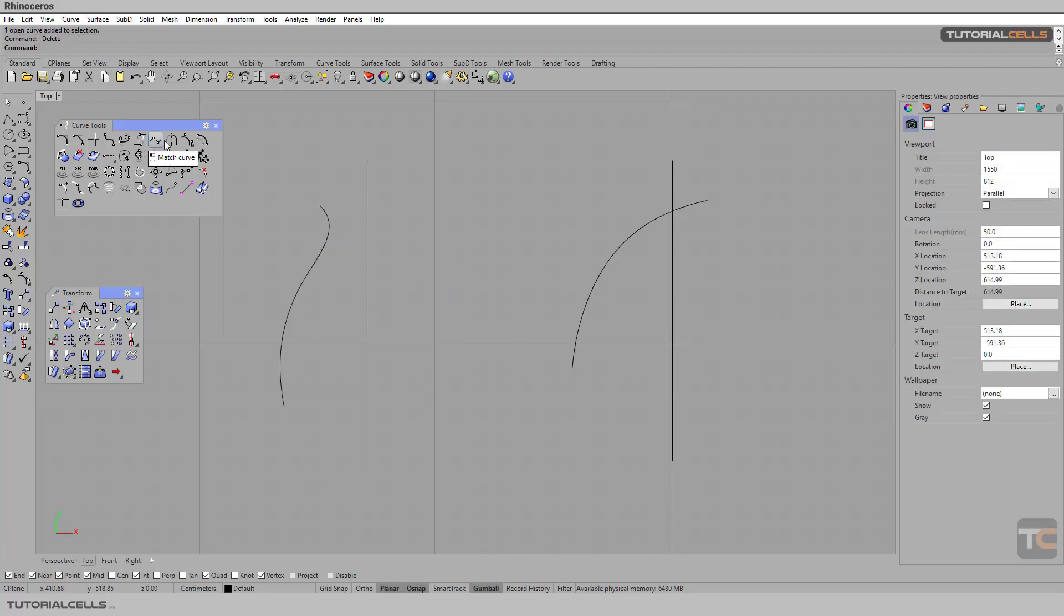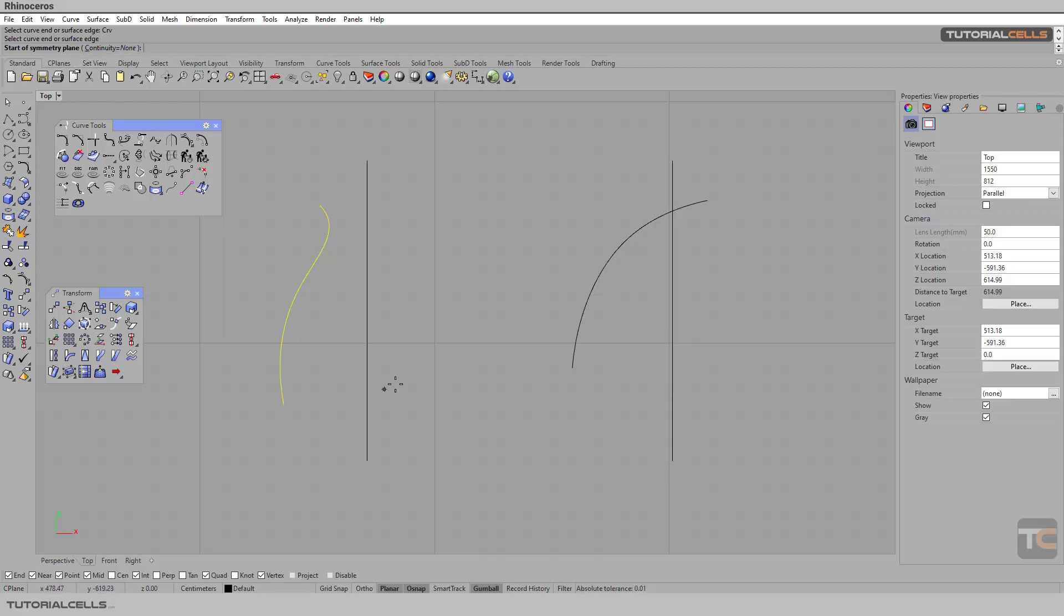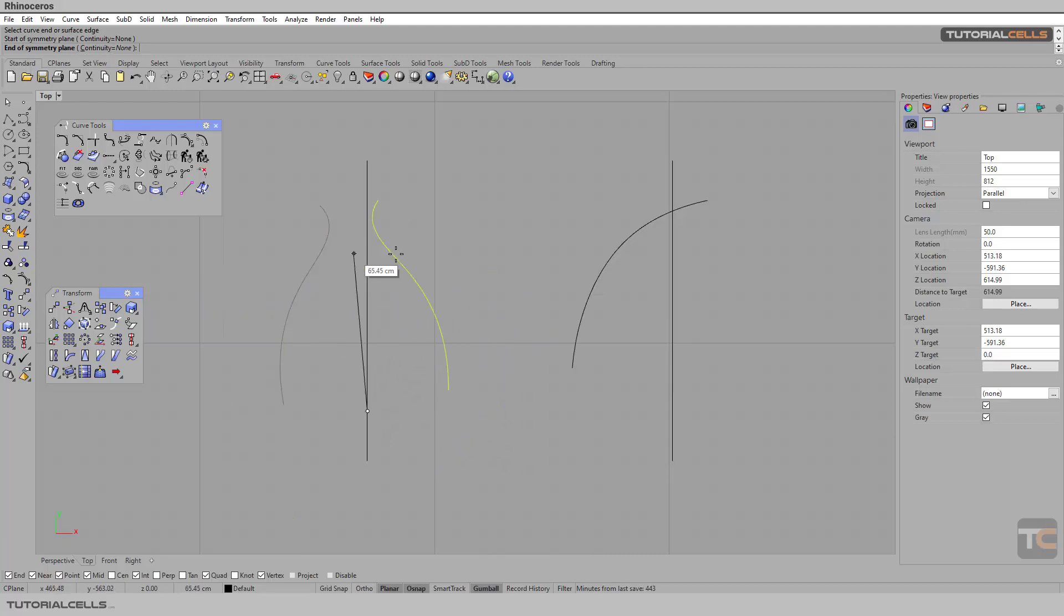The symmetry tool is exactly like this. You have to select the curve end or the surface, for example, curve end here, the curve, and then select the axis that you want to mirror from that first click.